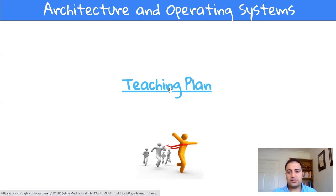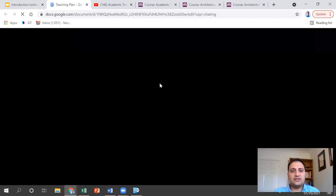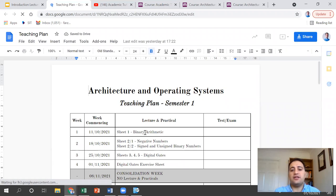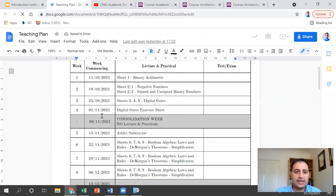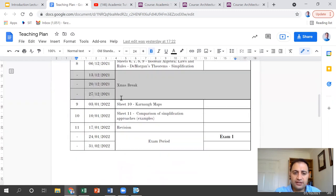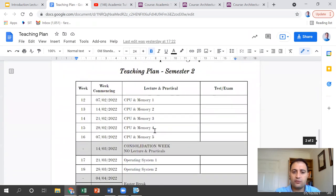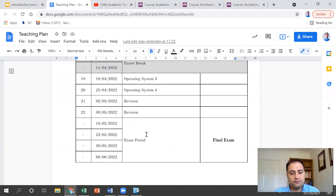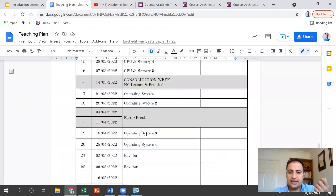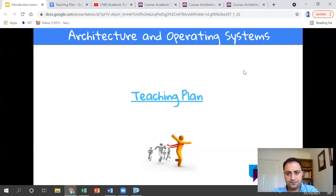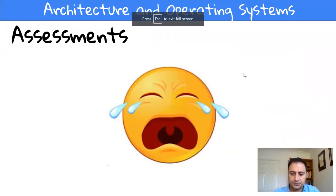If you want to know what's going to happen in this module week by week, I've created a table called Teaching Plan. For each week, you can see what topics will be covered. On the week commencing 8th of November, it's consolidation — there is no lecture and practical session. The exam and all the information you need to know about the topics are in this table. It's quite useful — you can see where you're starting from and where we get to.